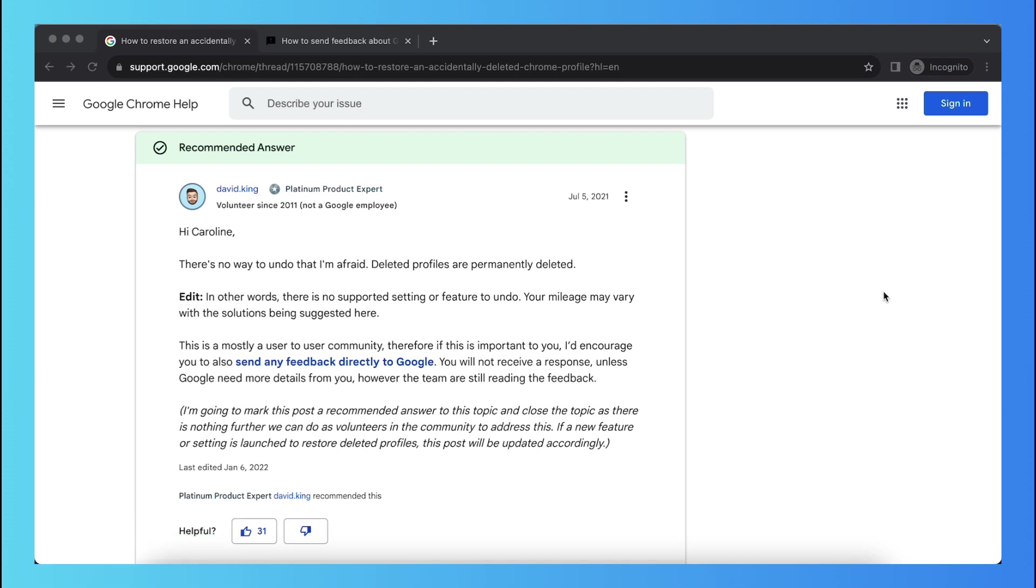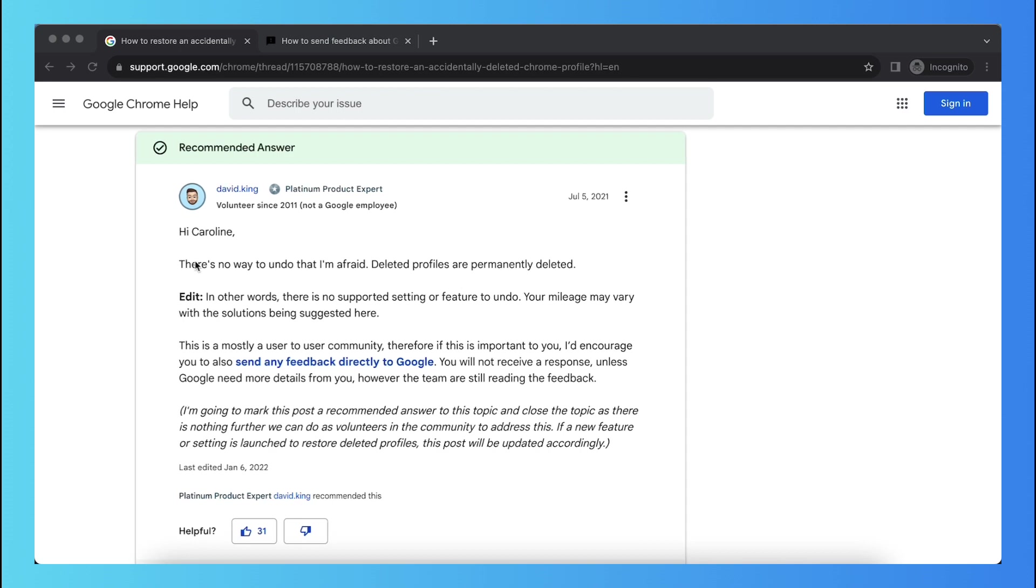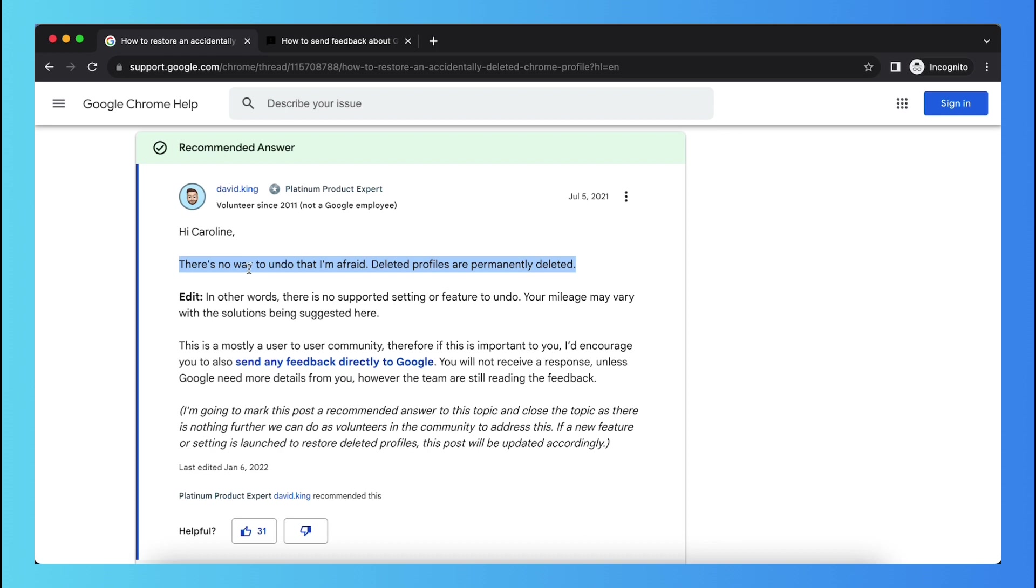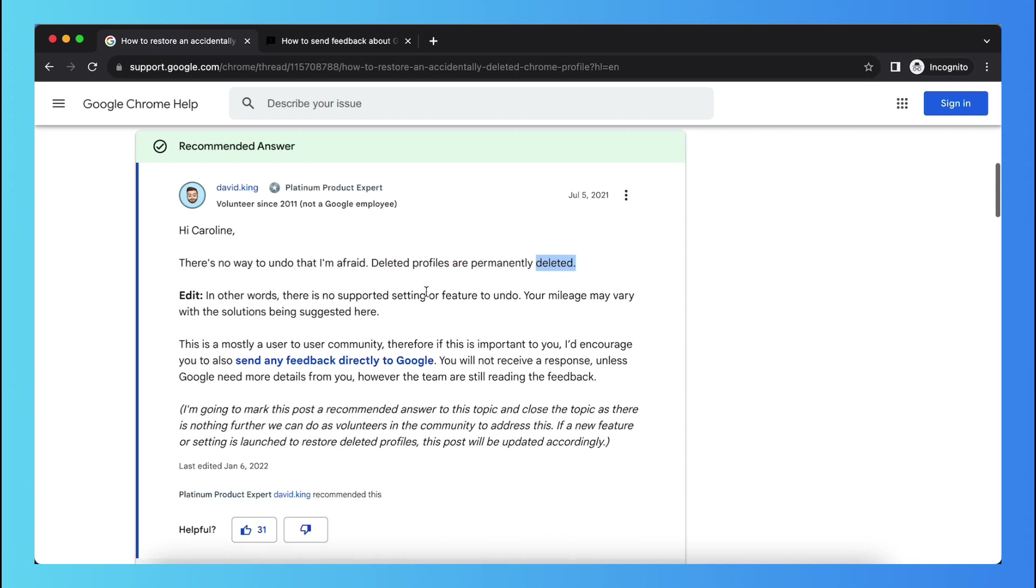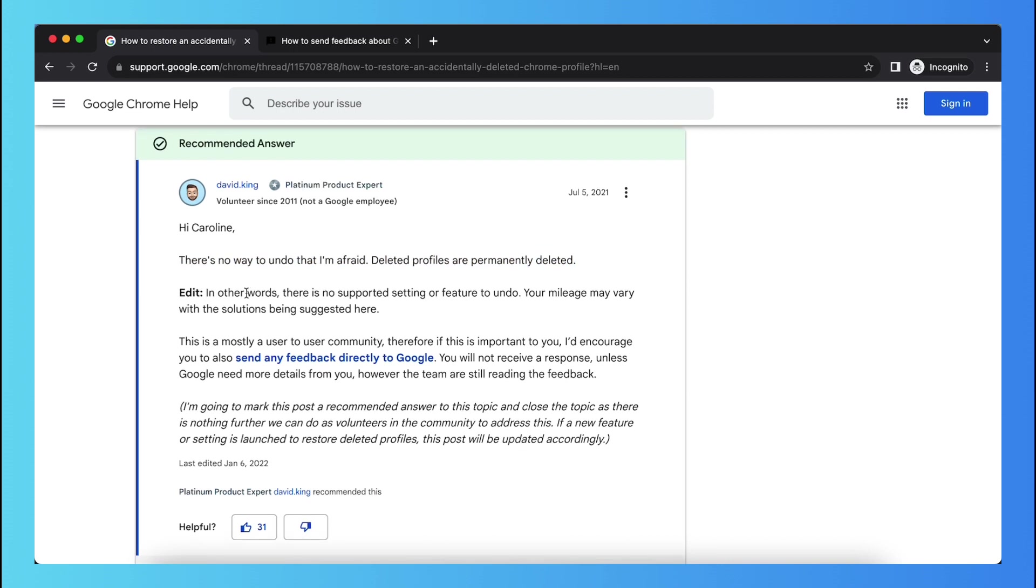So the short way is there is no quick fix undo button. As you see, there's no way to undo that. I'm afraid deleted profiles are permanently deleted. So in other words, there's no supported setting or feature to undo.